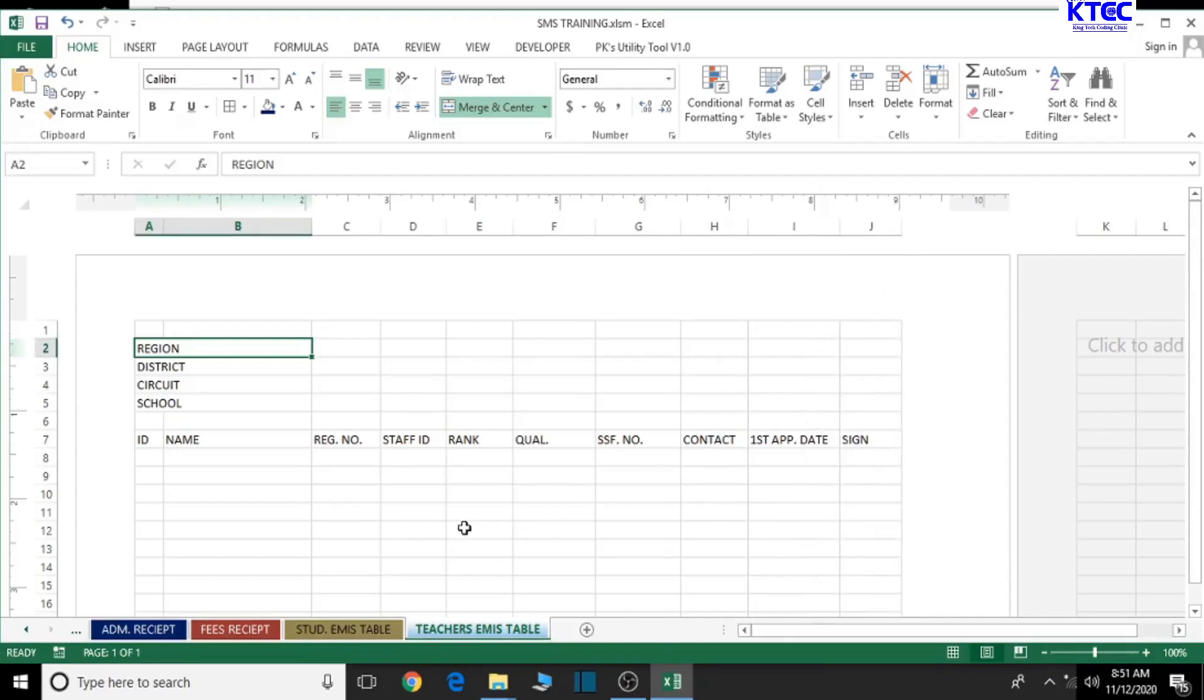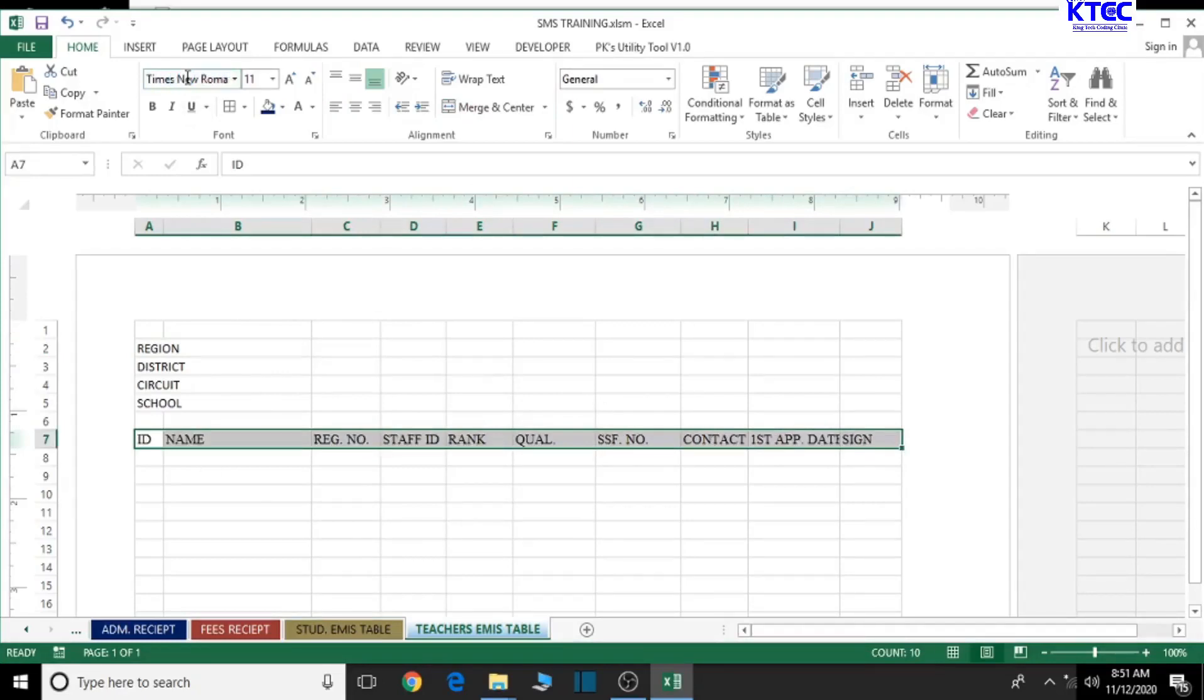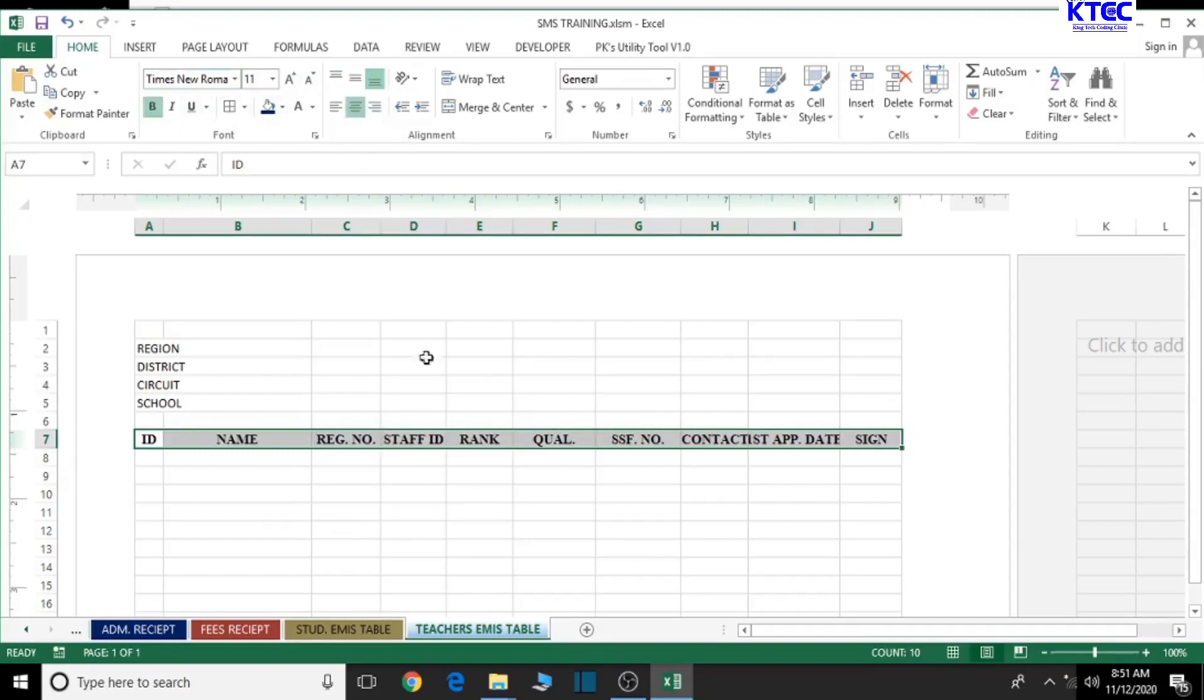Now let's select the entire row here and format it appropriately. Let's maintain the font size but change the font style to Times New Roman. We can then bold it. This looks okay.